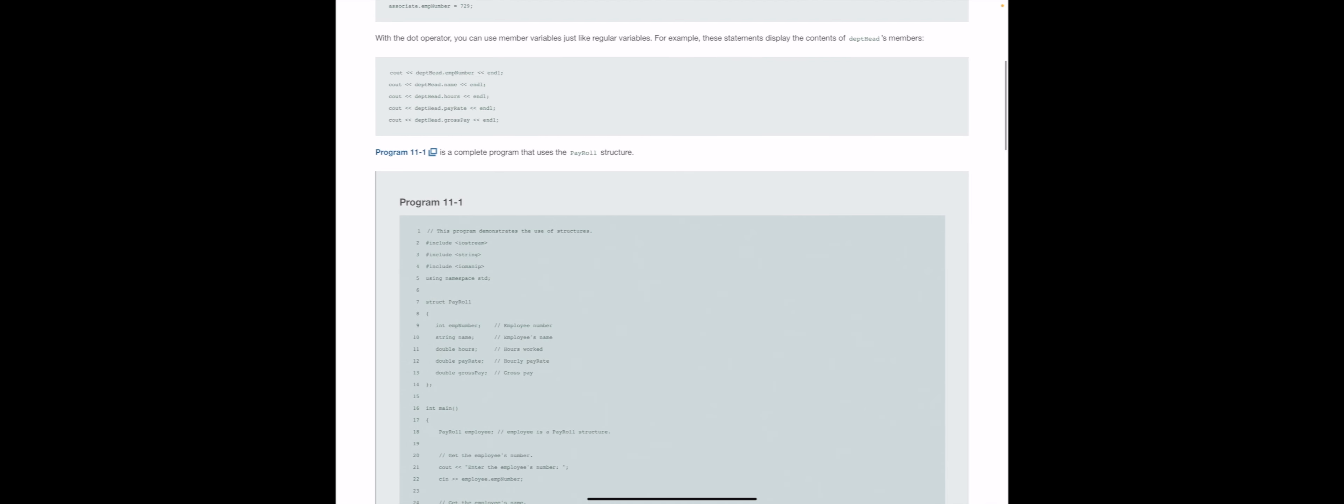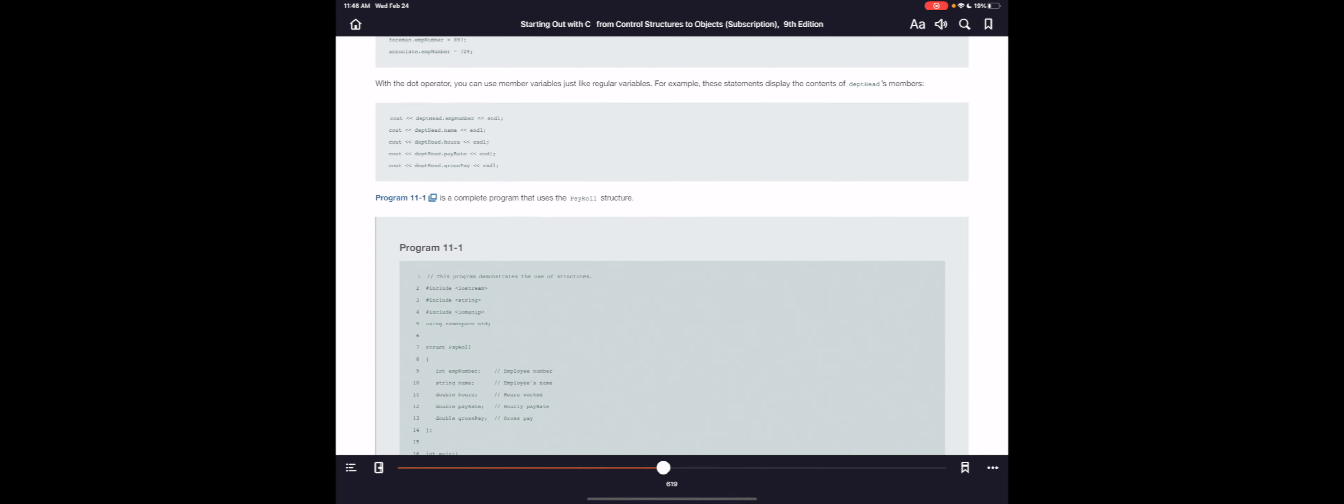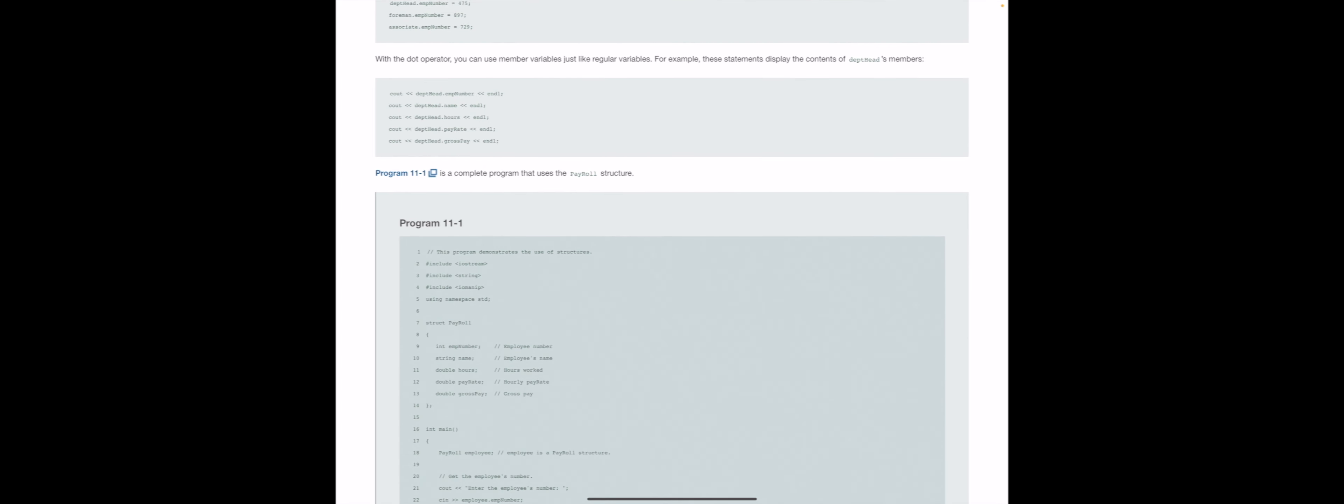And essentially, I think this is 620, so it's still 619. You would just, in a C out statement, use the member that you are looking to output there. So, you know, department head dot employee number, department head dot name, department head dot hours.